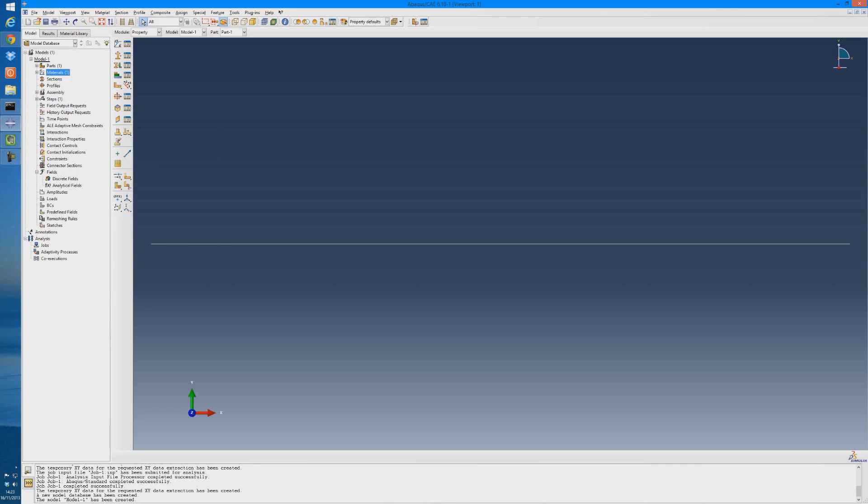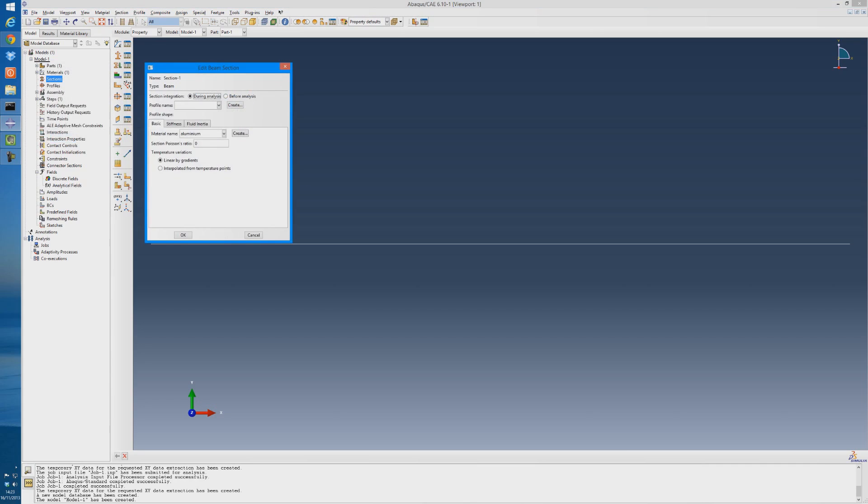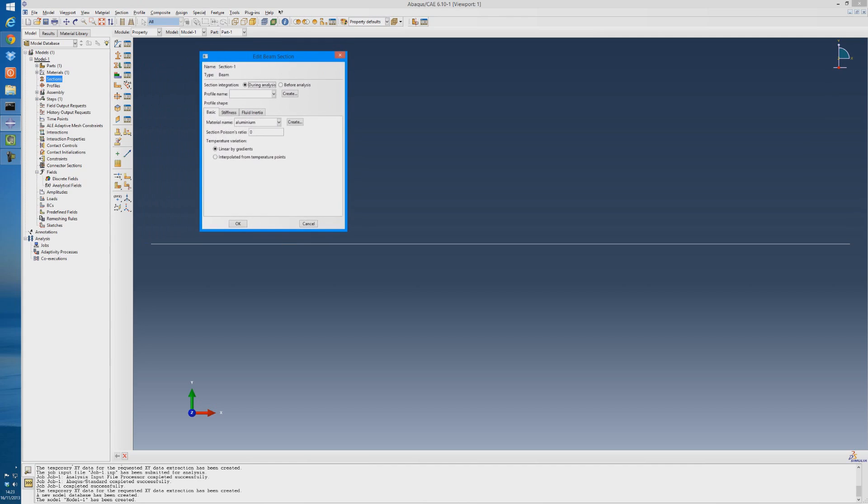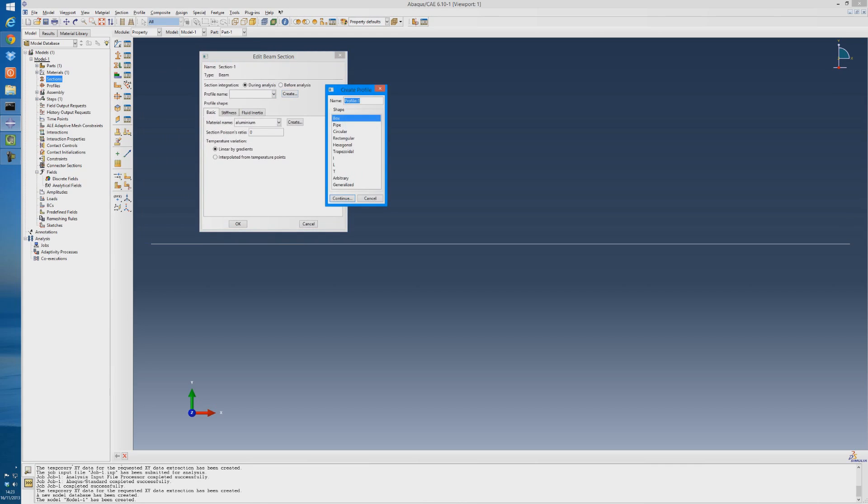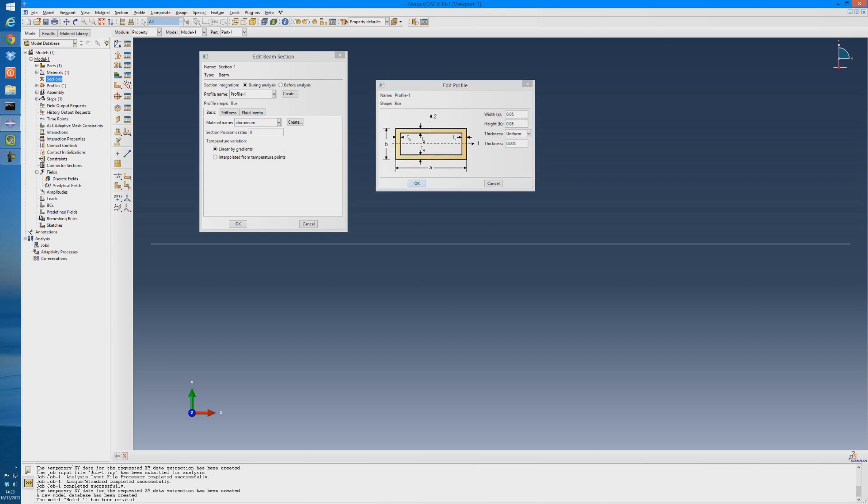Now we have to create our section. So double click sections. It's a beam section, stick to the beam type, not the truss. Hit continue. The profile name, we have to create that. It's a box profile, and the width of our model will be 0.05 meters. The height will be 0.05. The thickness is uniform, and the thickness will be 0.005, so that's 5 millimeters thick. Accept that. It's defaulted to our material, which is aluminum.